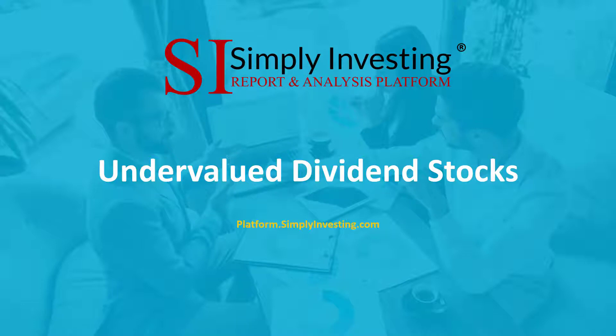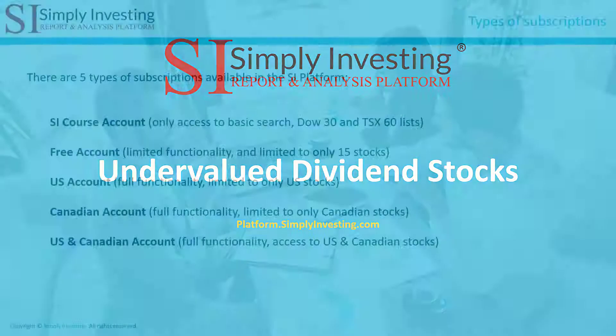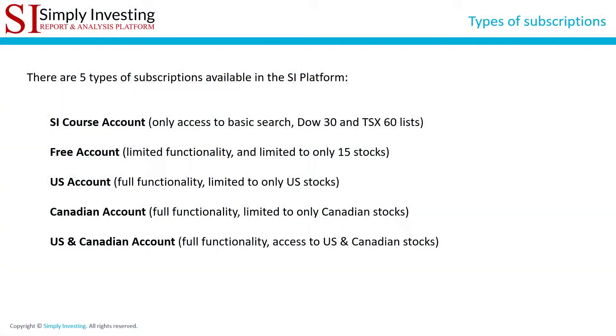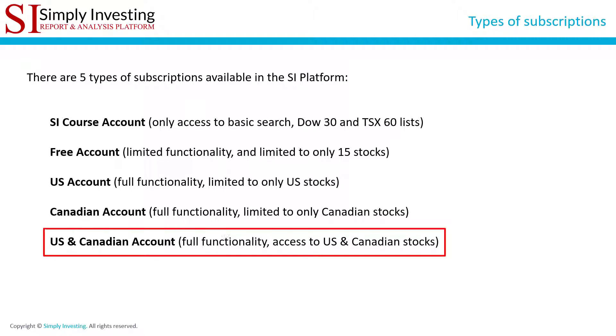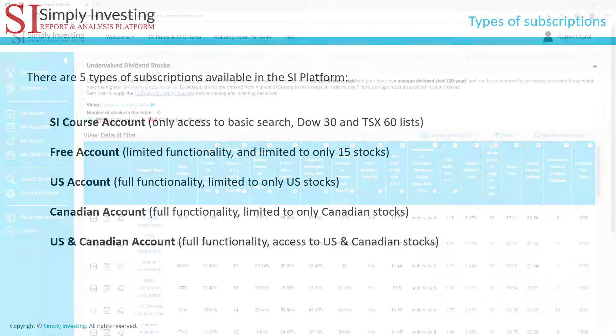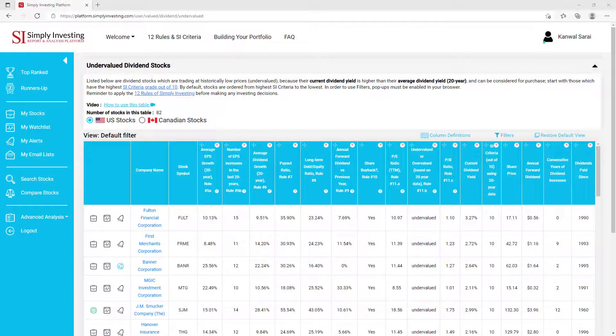This video will describe the undervalued dividend stocks page in the Simply Investing platform. There are five types of subscriptions available to you. This video will use the US and Canadian account to demonstrate the undervalued dividend stocks page.